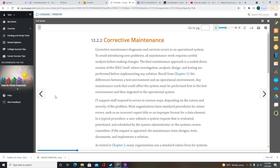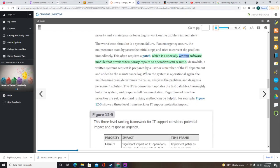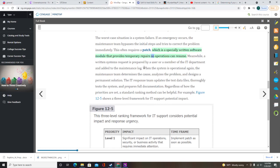For more serious situations, such as incorrect report totals or inconsistent data, a user submits a system request with supporting evidence. Those requests receive high priority and a maintenance team begins work immediately. In the worst case — a system failure — the maintenance team bypasses initial steps and tries to correct the problem immediately, often requiring a patch: a specially written software module that provides temporary repairs so operations can resume. Meanwhile, a written systems request is prepared and added to the maintenance log.